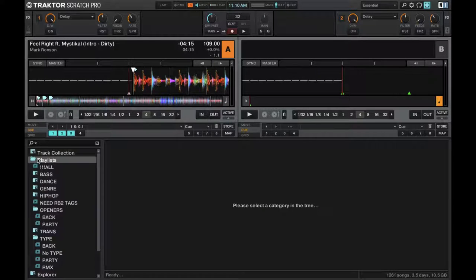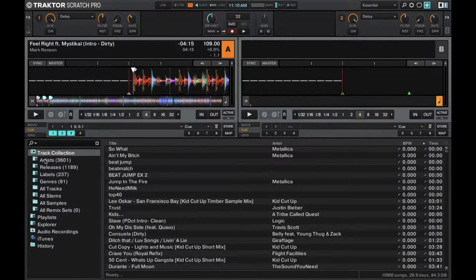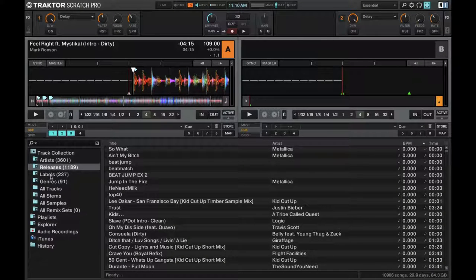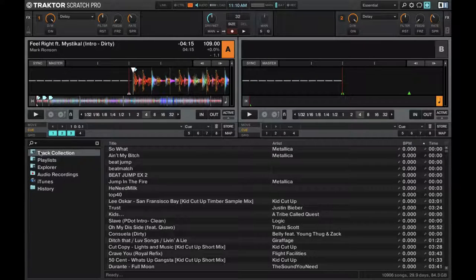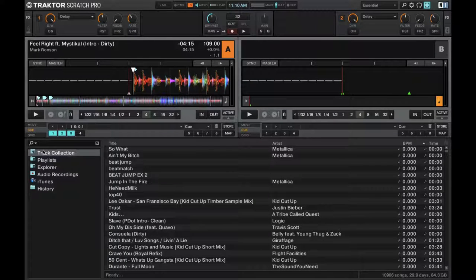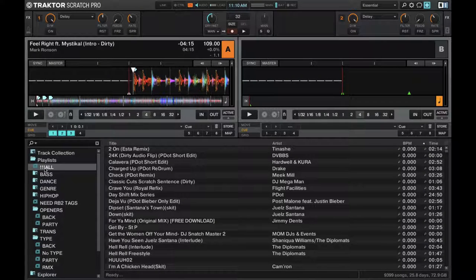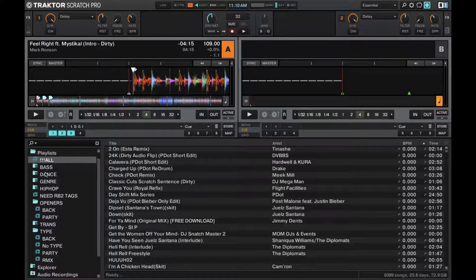They actually show up in the playlist, but on top of that, you have your track collection that breaks it down by artists, release, labels, etc. I don't really use that that often just because I have such a detailed and OCD-like playlist structure.